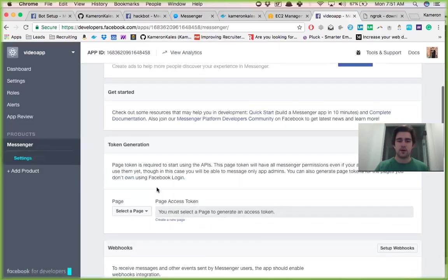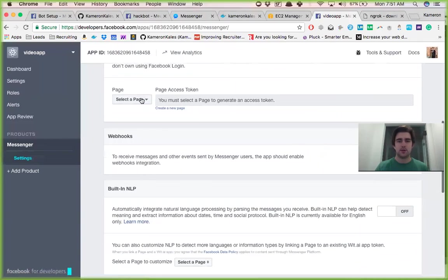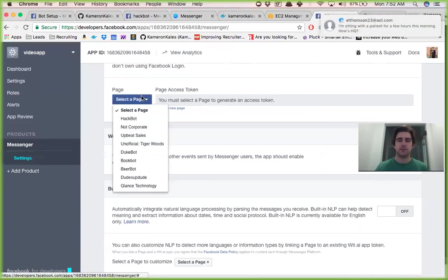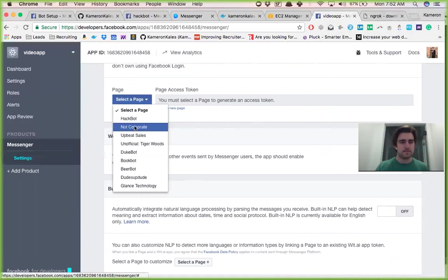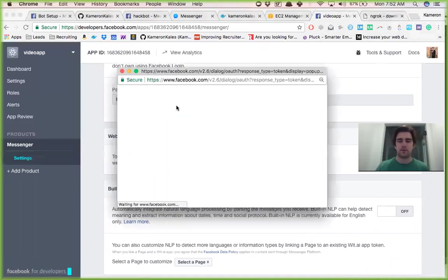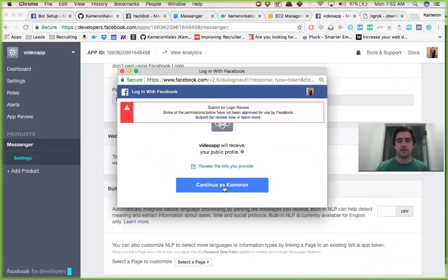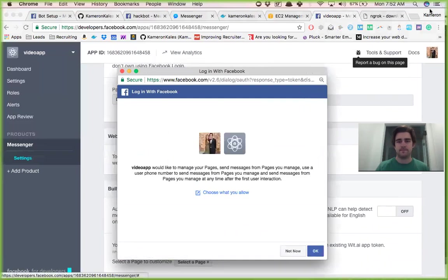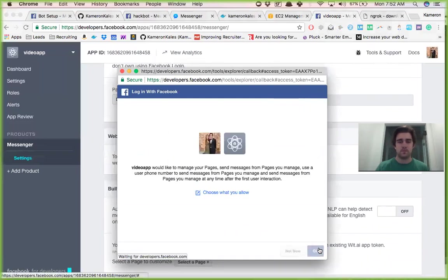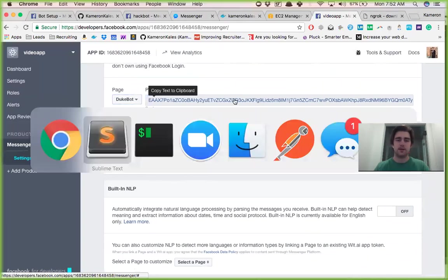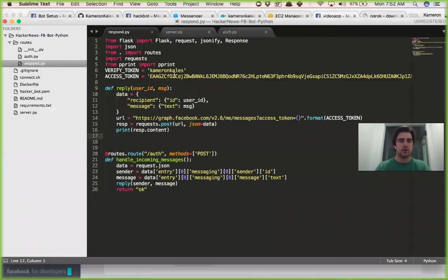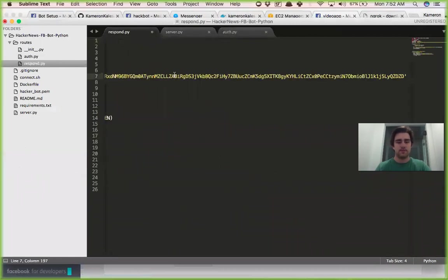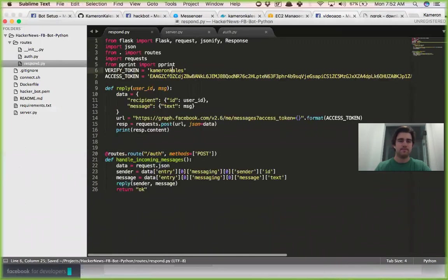So you get through and we come down to messenger setup, then we're going to select a page. So you'll have made a Facebook page. So like dukebot would work for example. So we get page access token and that's where you come in here and it's in respond, you would just replace this one right there.